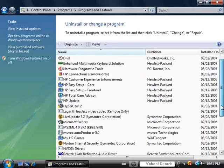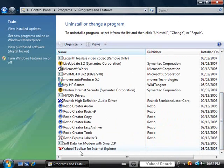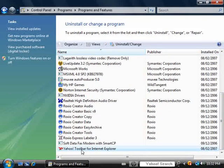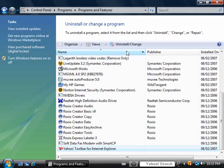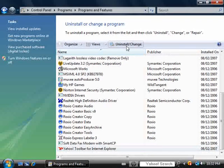I'm going to scroll down to the bottom, click on Yahoo toolbar for Internet Explorer, and click on the Uninstall Change button.